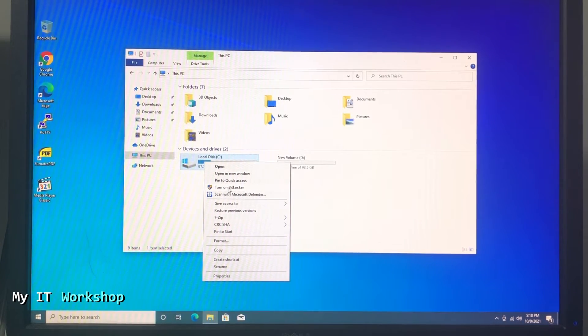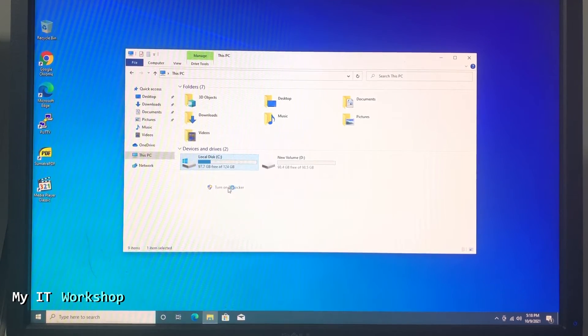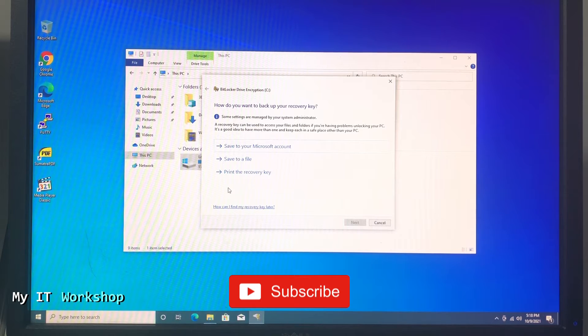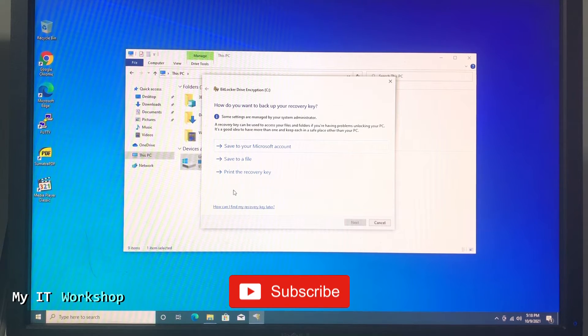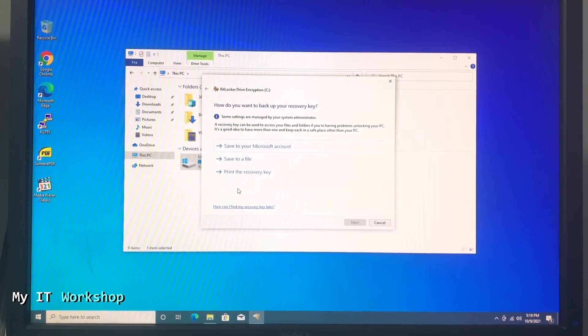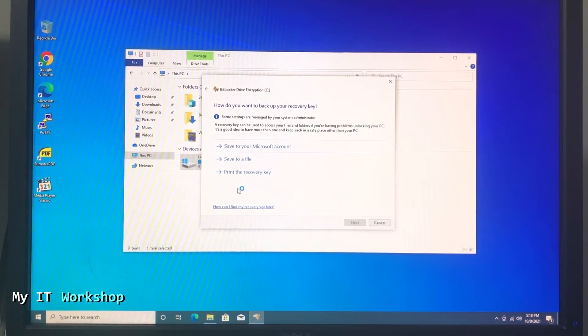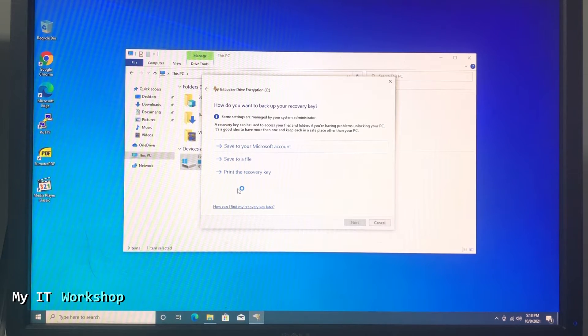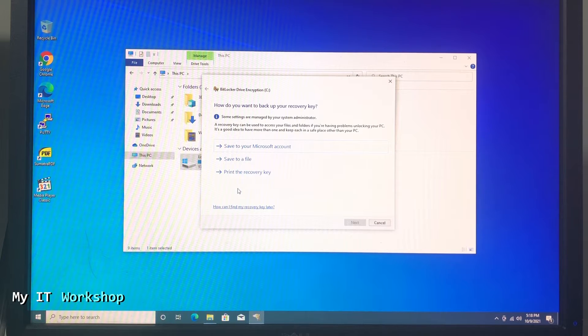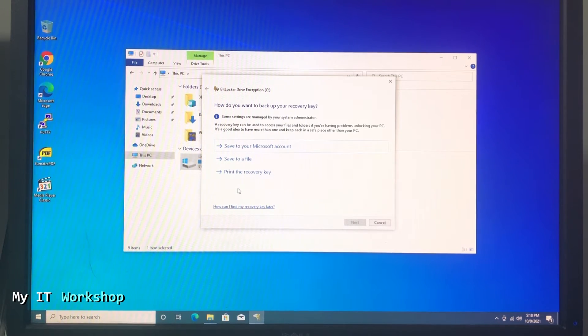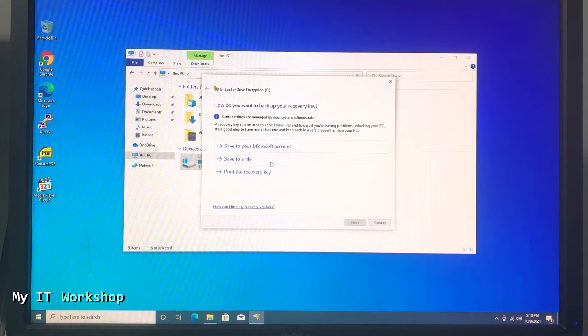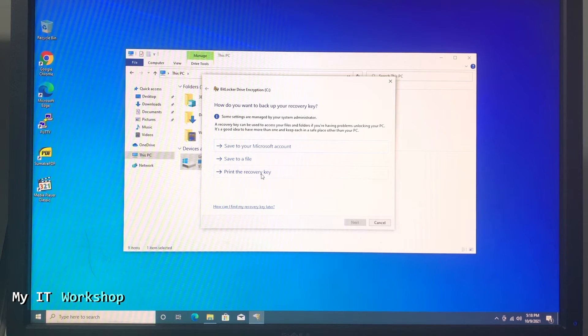That's going to pop up automatically if you have it, and then it's going to say how do you want to back up your recovery key. So you have three options: save to Microsoft account, save to a file, or print the recovery key. The recovery key is something very important that you need to save. Always keep it safe, otherwise you won't have access to your C drive in the future if something happens.